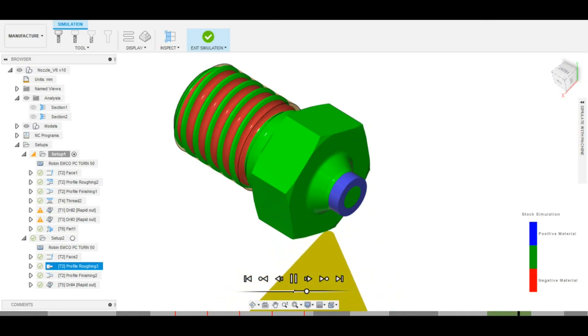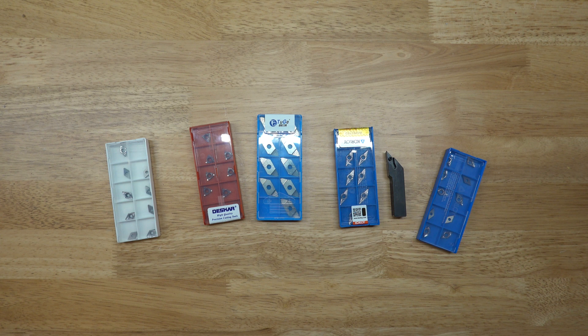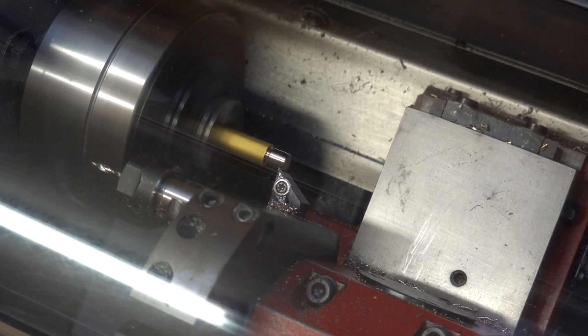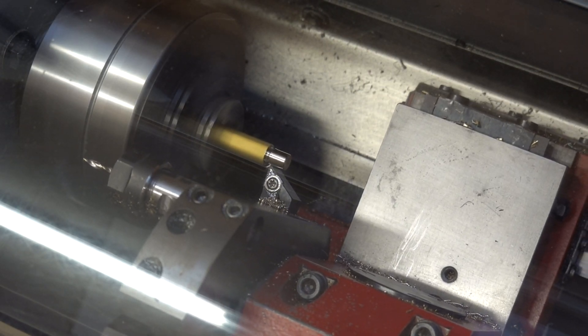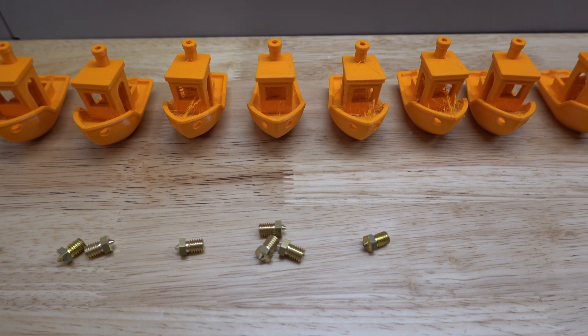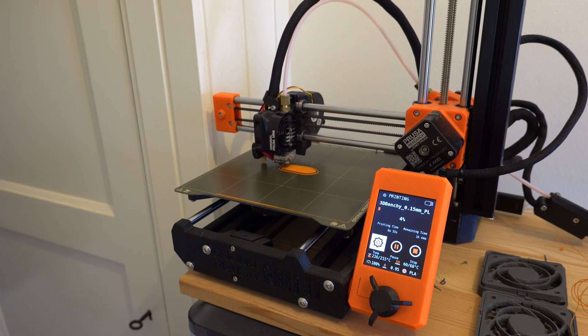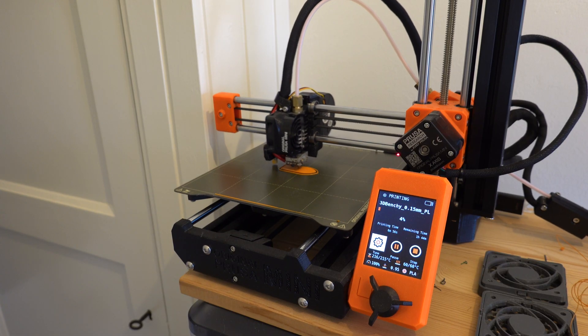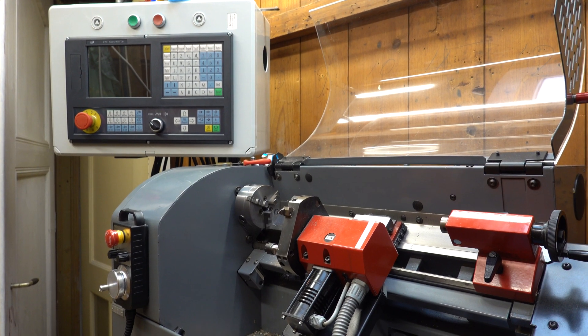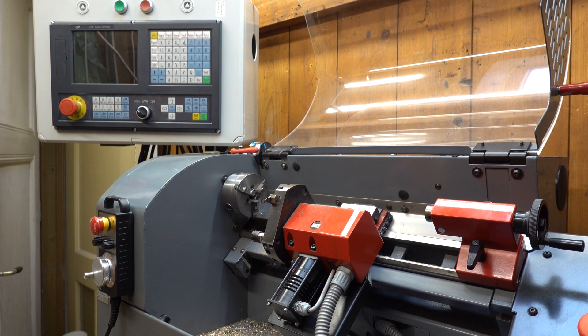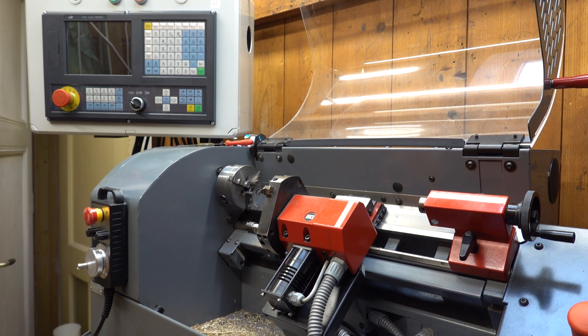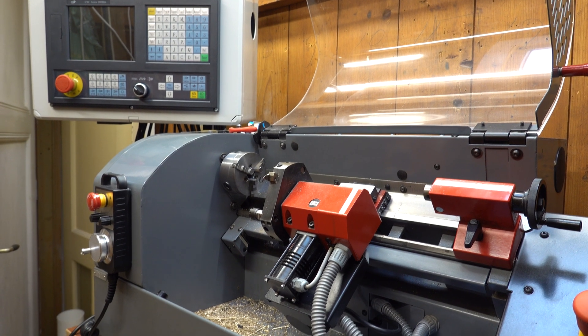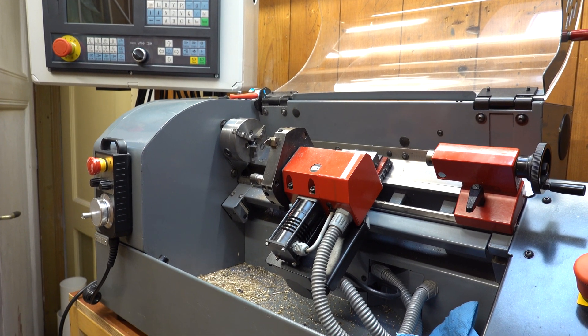In this video I will cover the entire process including programming, tool selection, work holding, making the nozzles and some testing. Stefan from CNC Kitchen also made a video on making his own V6 nozzles on a manual lathe. I will link to that in the description below. This video will mostly focus on the workflow for a small CNC lathe. So let's get into it.